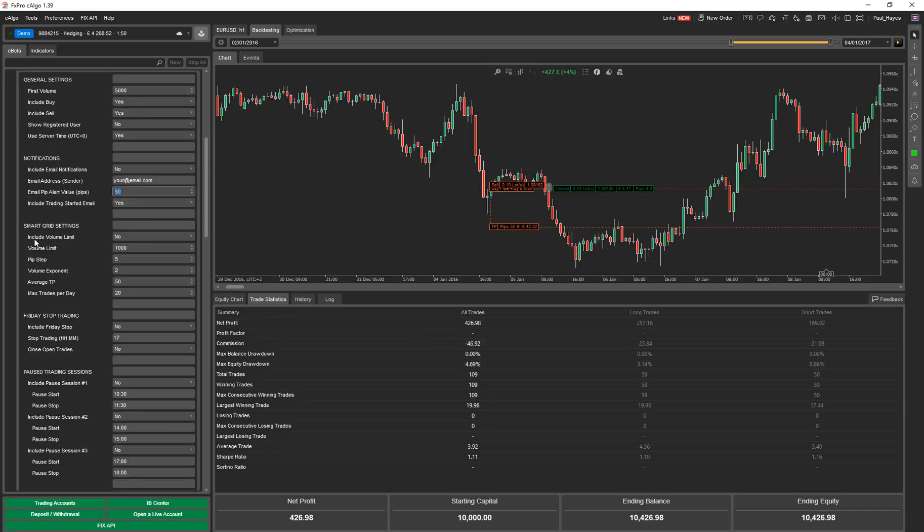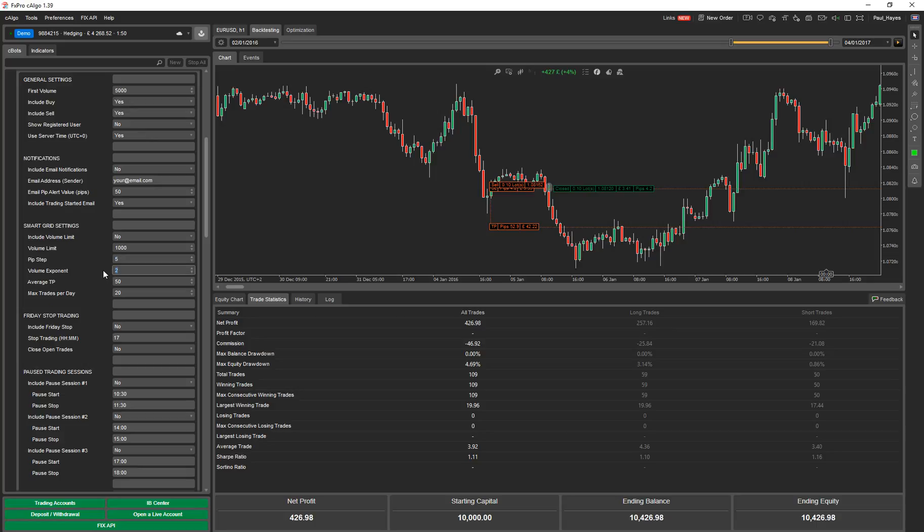Here's your smart grid settings. You've got a volume limit, which means you can have a maximum ceiling of volume that you want to trade, so it won't keep multiplying and go too high. Pip step. So every time it retraces five pips, it will actually open a position. The volume exponent, which is the multiplier of the volume. The average take profit. This is built into the smart grid logic.